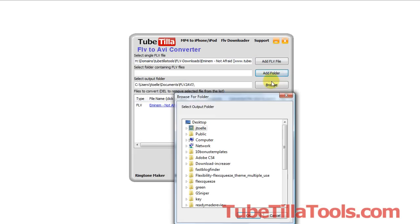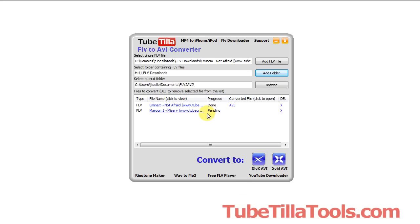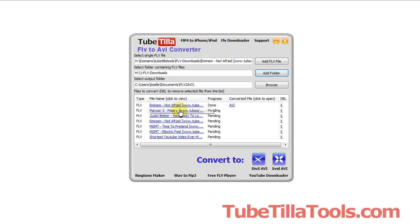So, if you click Add Folder, you can browse, okay, and here I'm just going to grab this folder. Notice it populated the entire list, so it grabbed every FLV file in that folder.